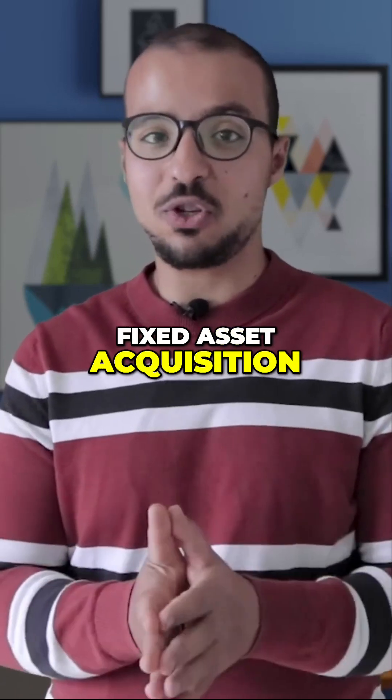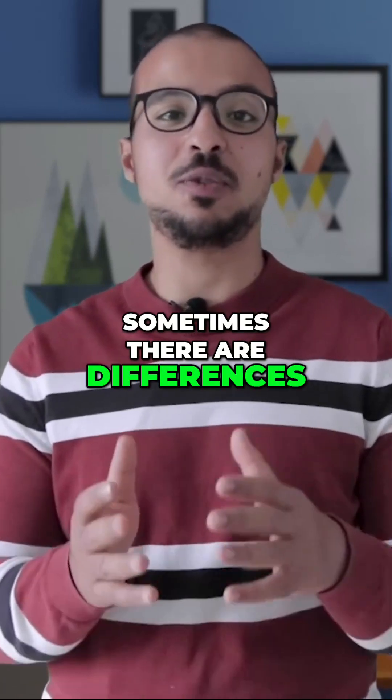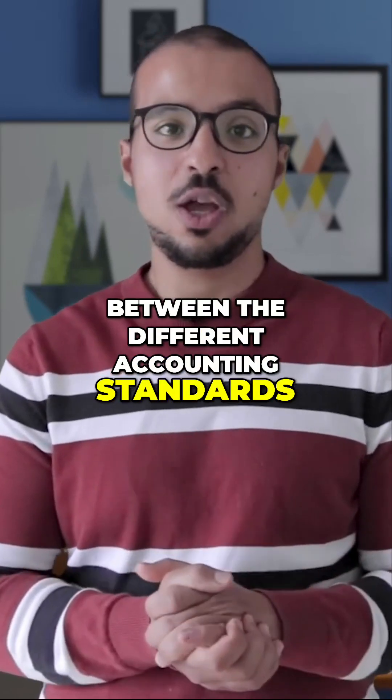When it comes to fixed asset acquisition, sometimes there are differences between the different accounting standards.